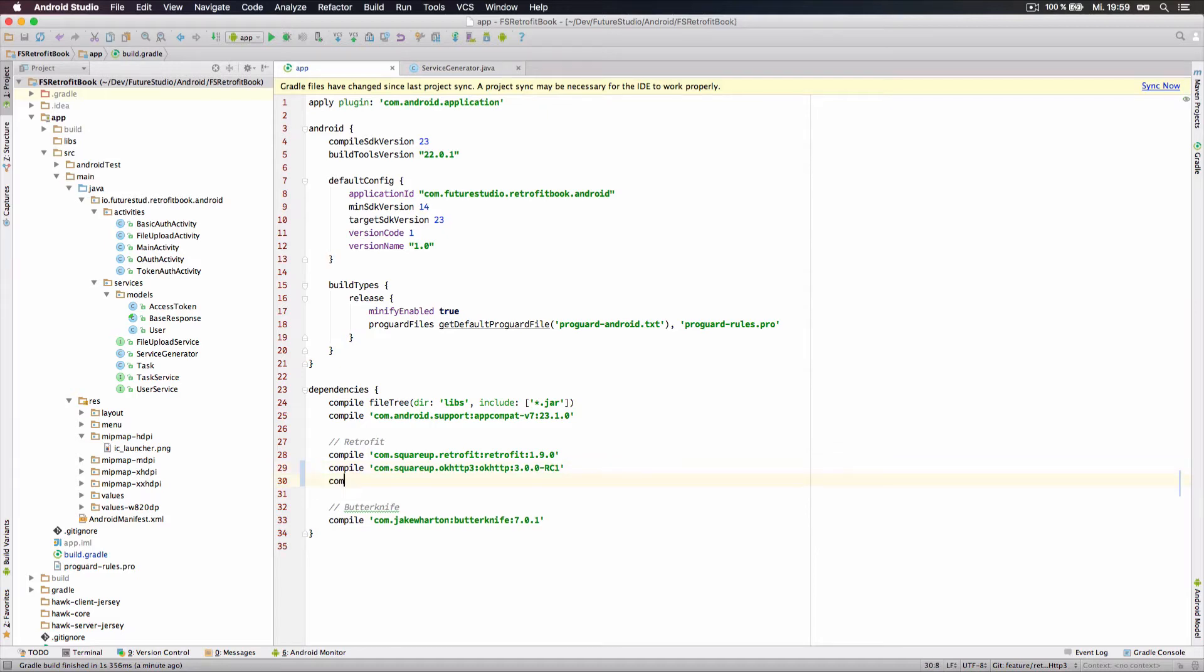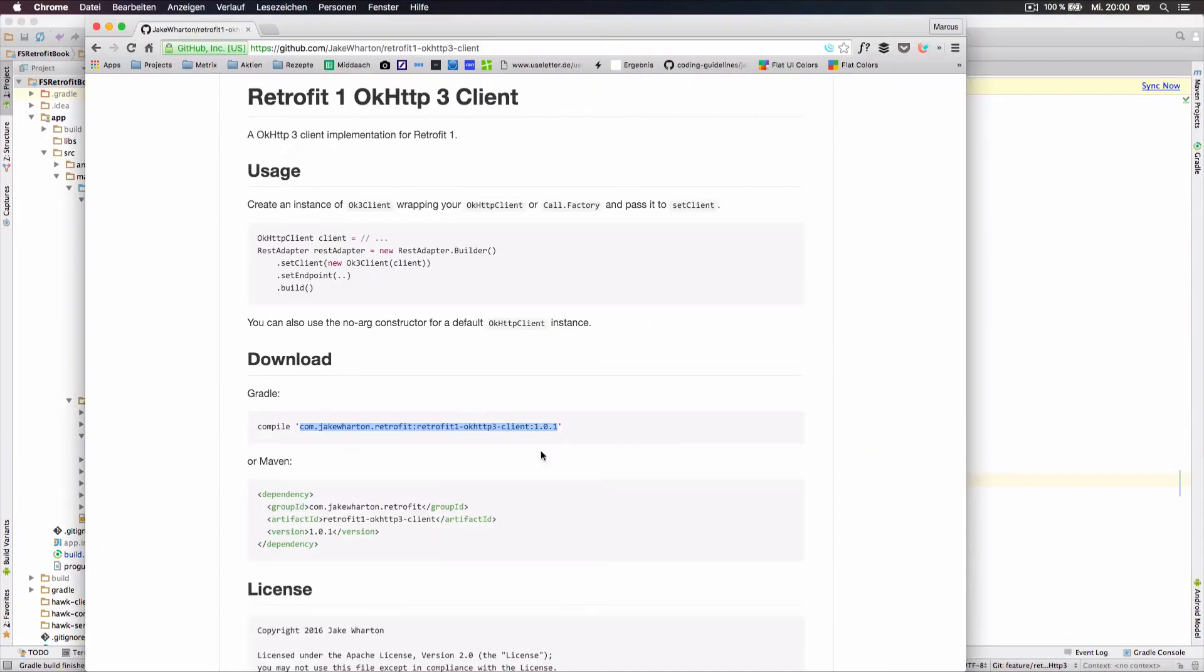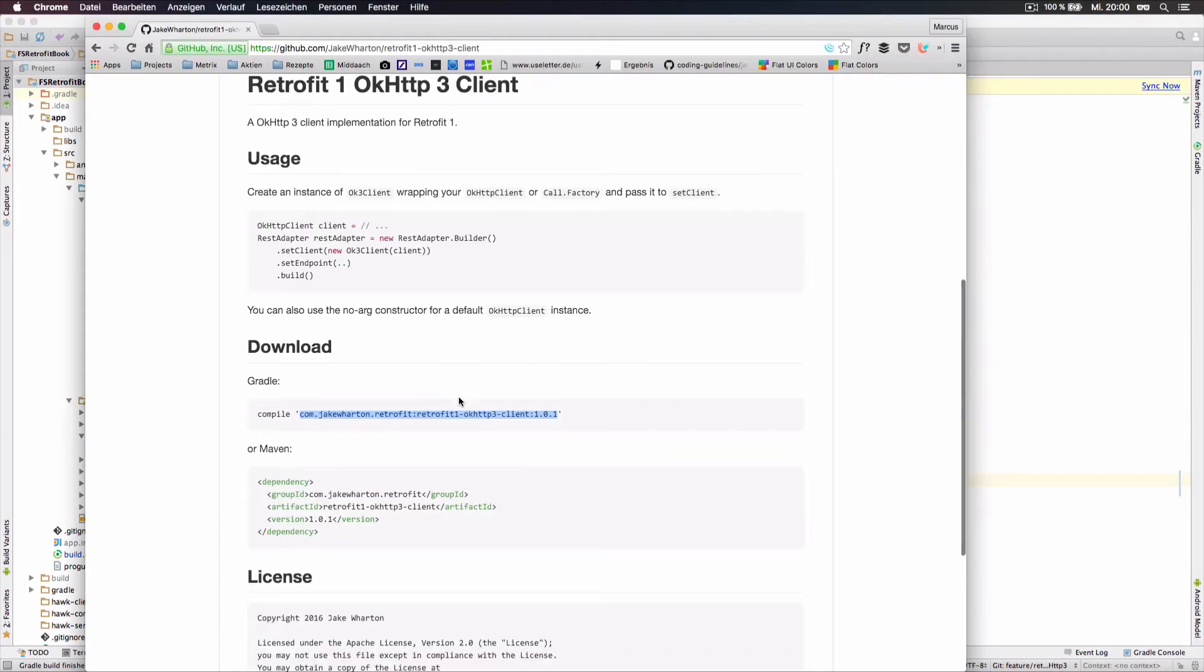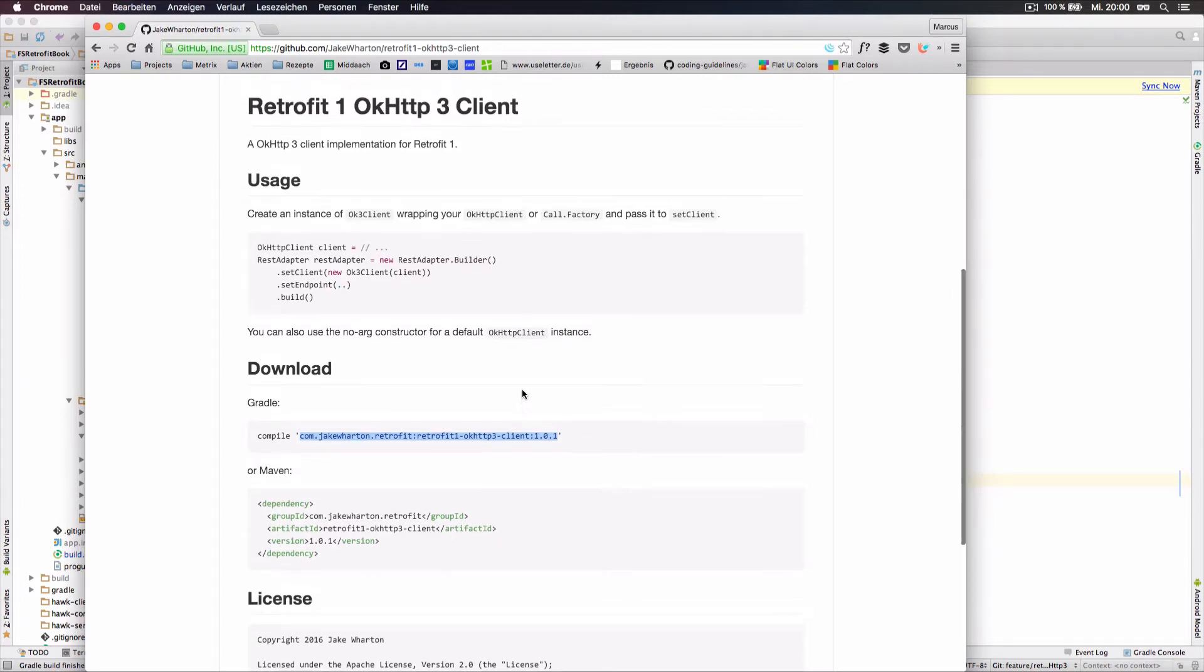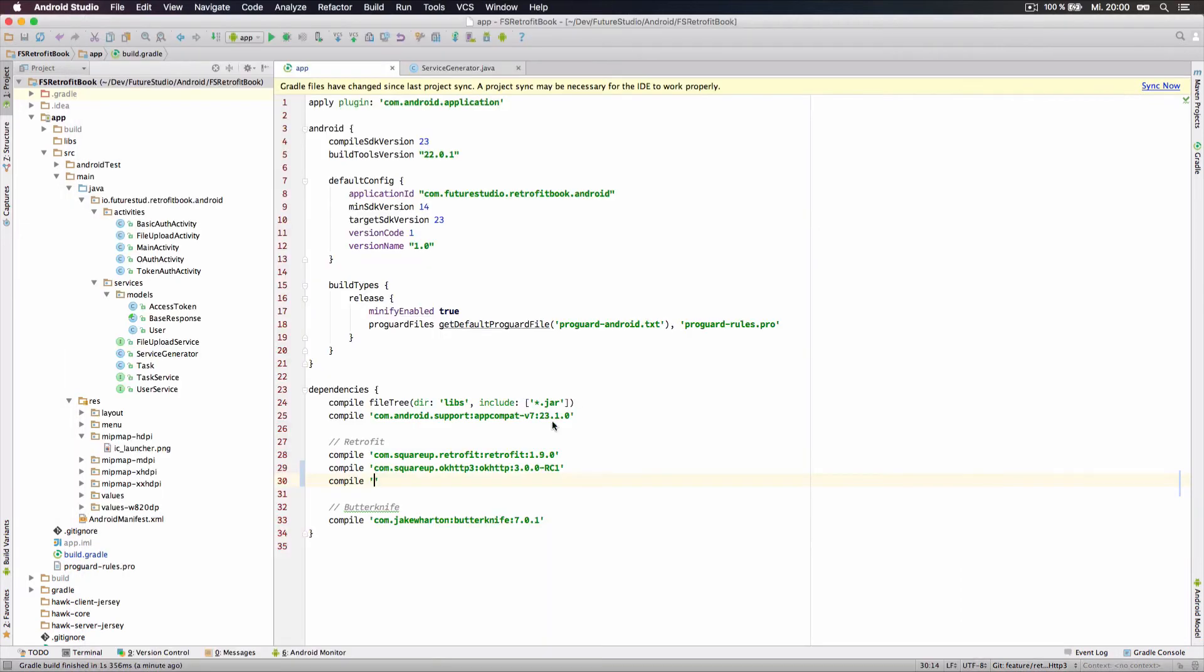Additionally, we have to import a client implementation for OKHttp3 which can be used in Retrofit 1. We will use the OKHttp3 client which was already contributed as an open source project by Jack Wharton. We will link the repository in the blog post. You can use the dependencies and copy them directly from there.